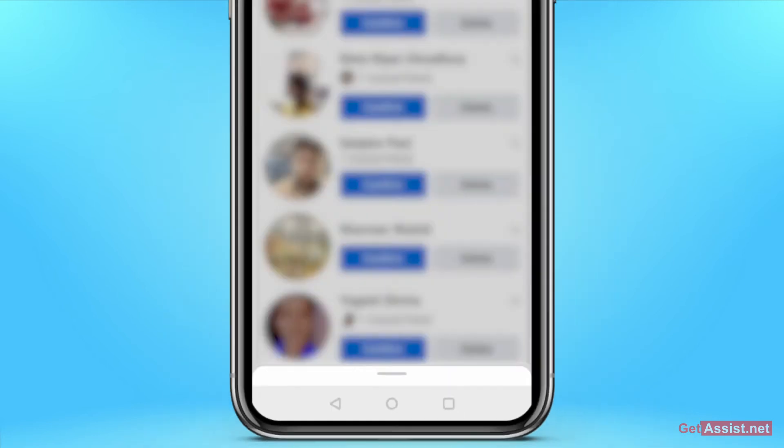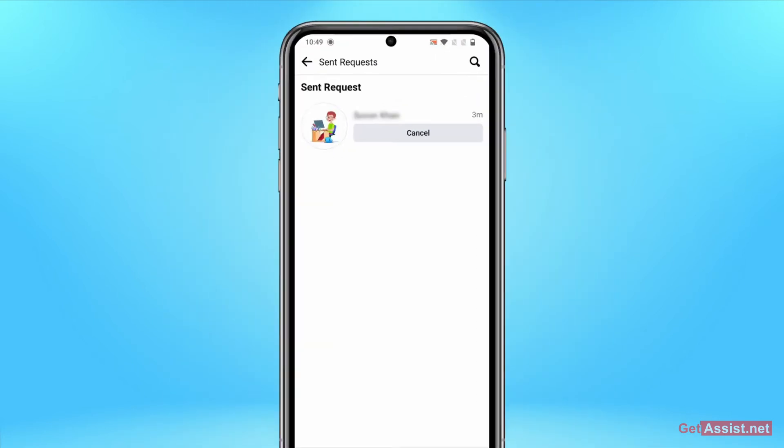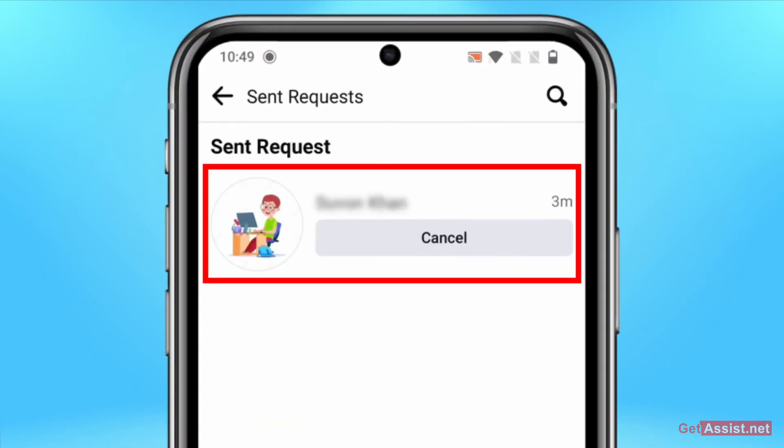At the bottom you will see this option 'View Sent Requests,' so you have to press that. Here you will see all the requests that you have sent to people but they haven't accepted, and now you want to cancel them.